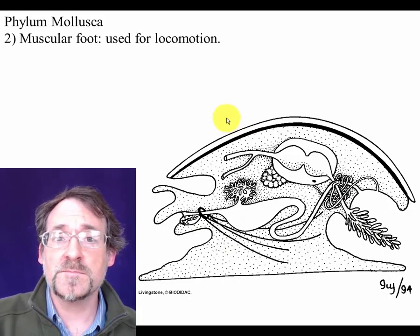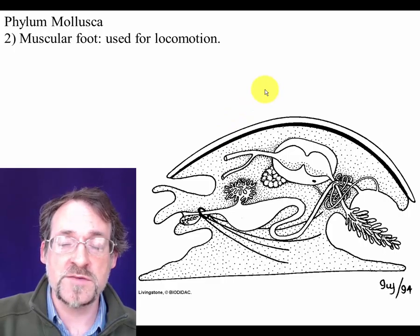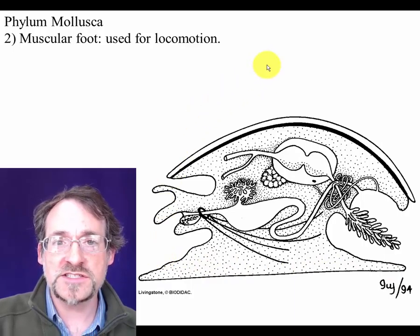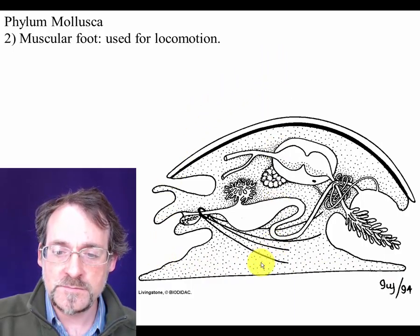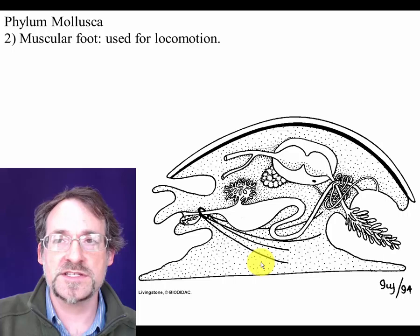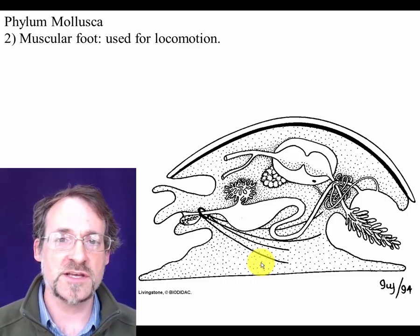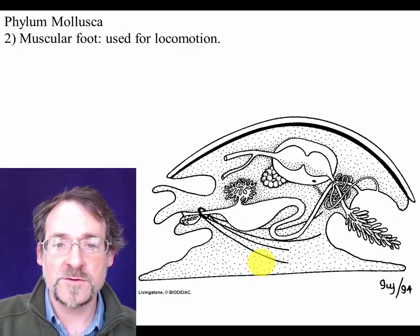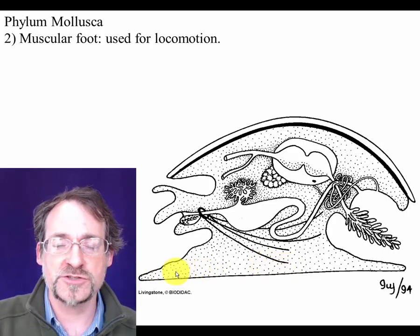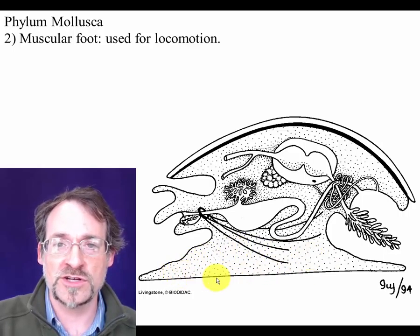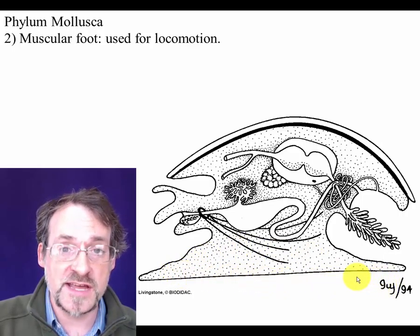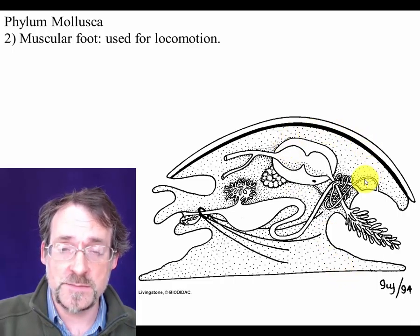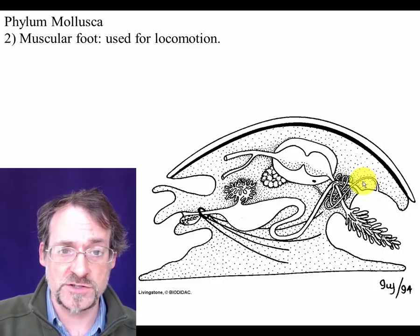The second basic mollusk feature is a muscular foot. Mollusks typically use this foot to glide across a substrate, often lubricated with mucus, and muscular contractions moving backward across the foot push a snail forward across a surface. However, in many mollusks the foot has been modified to serve other purposes.